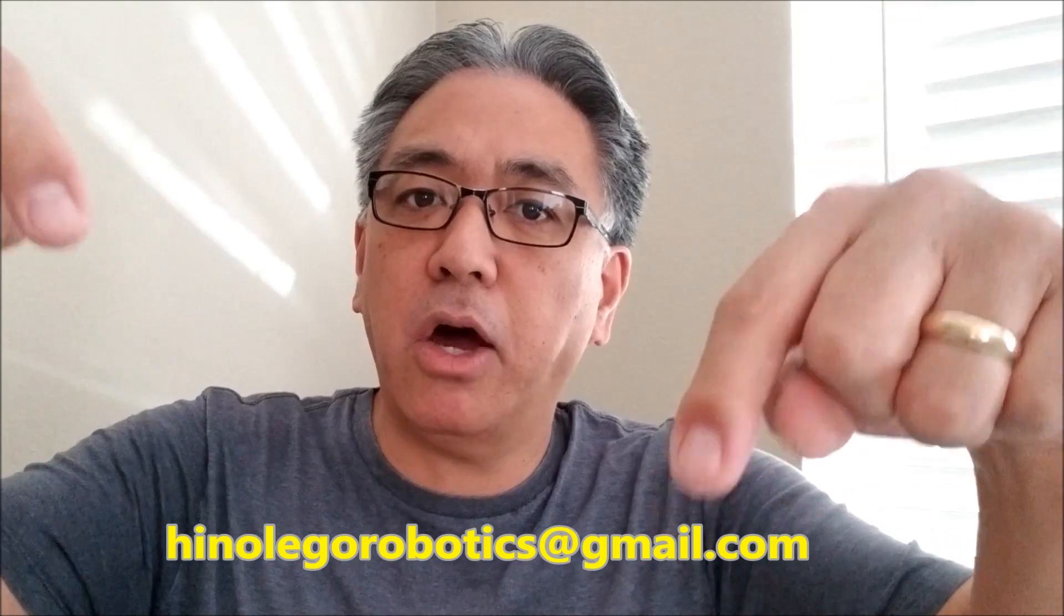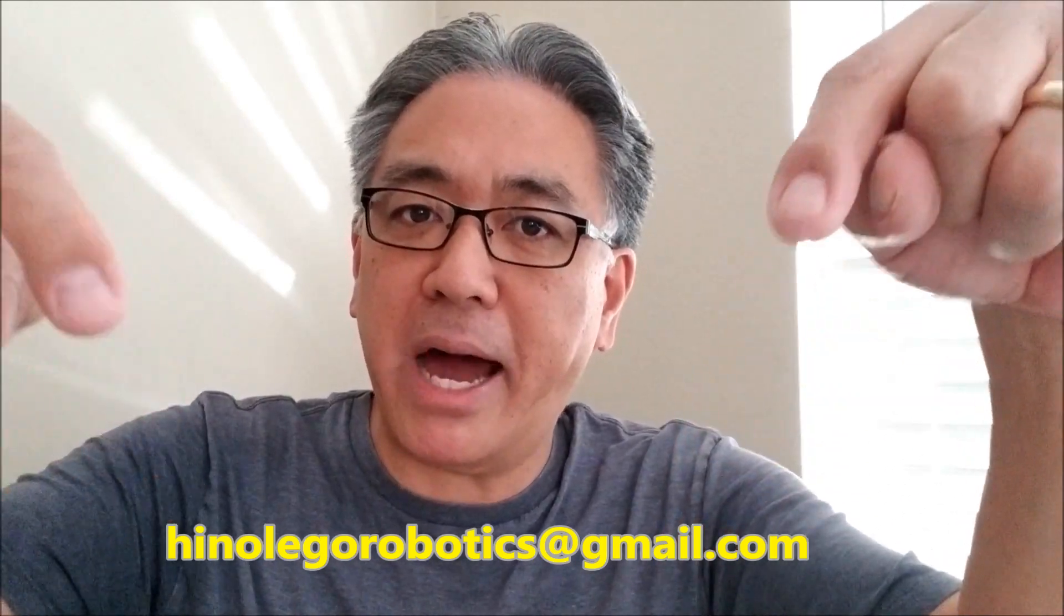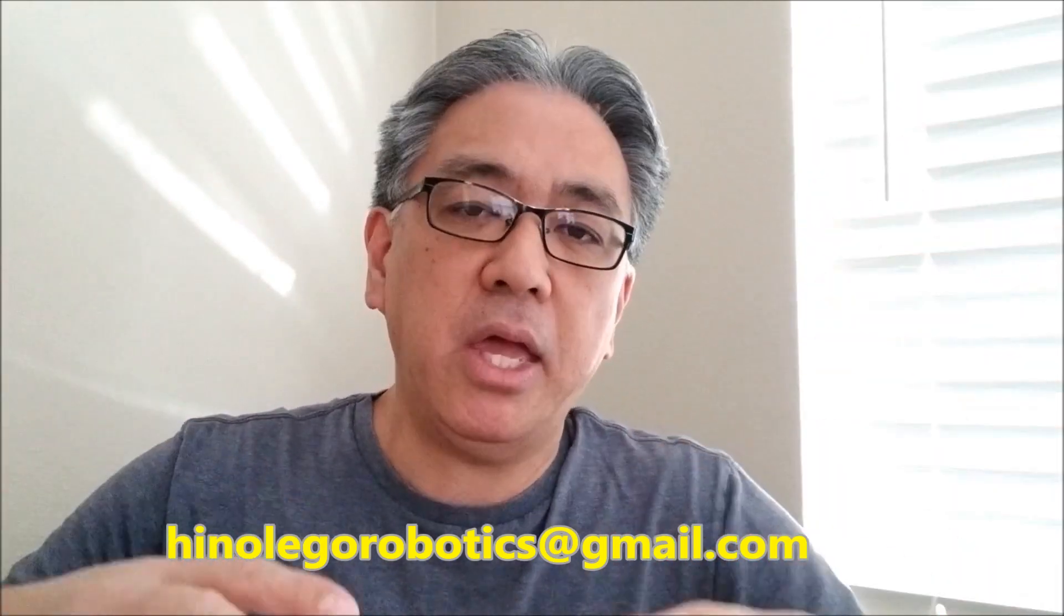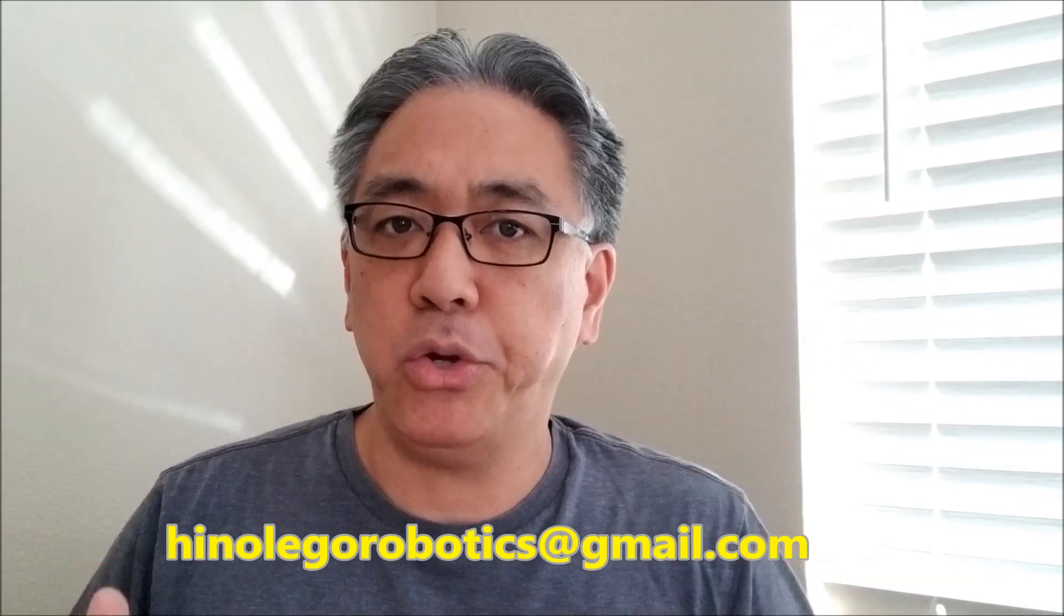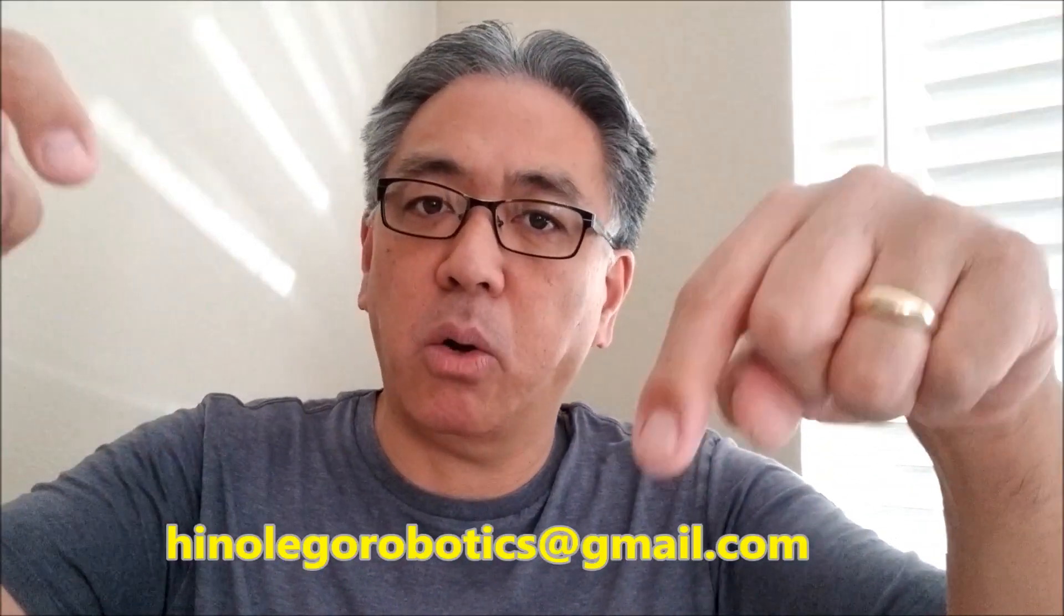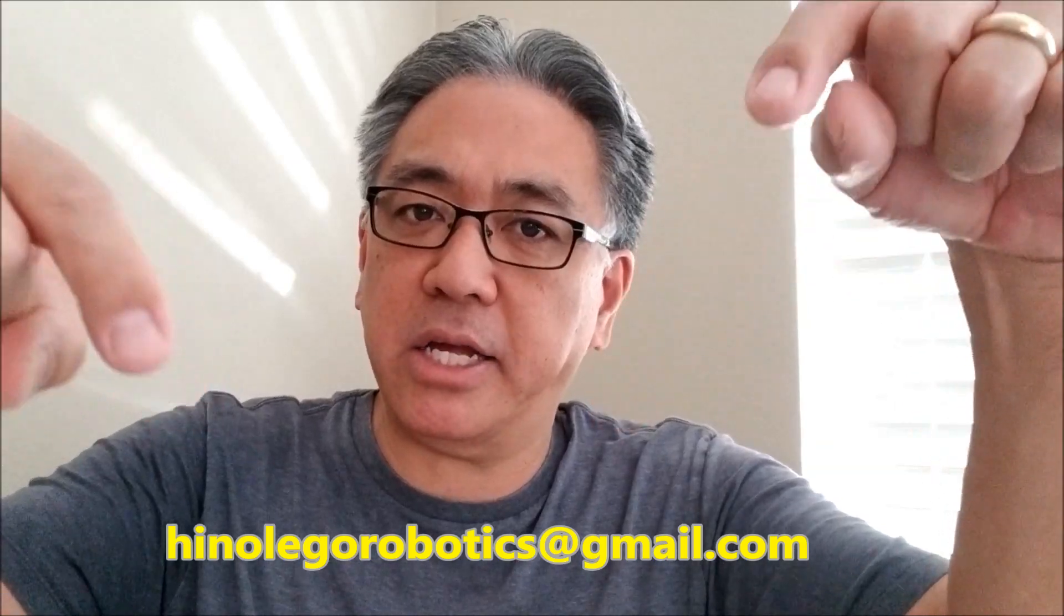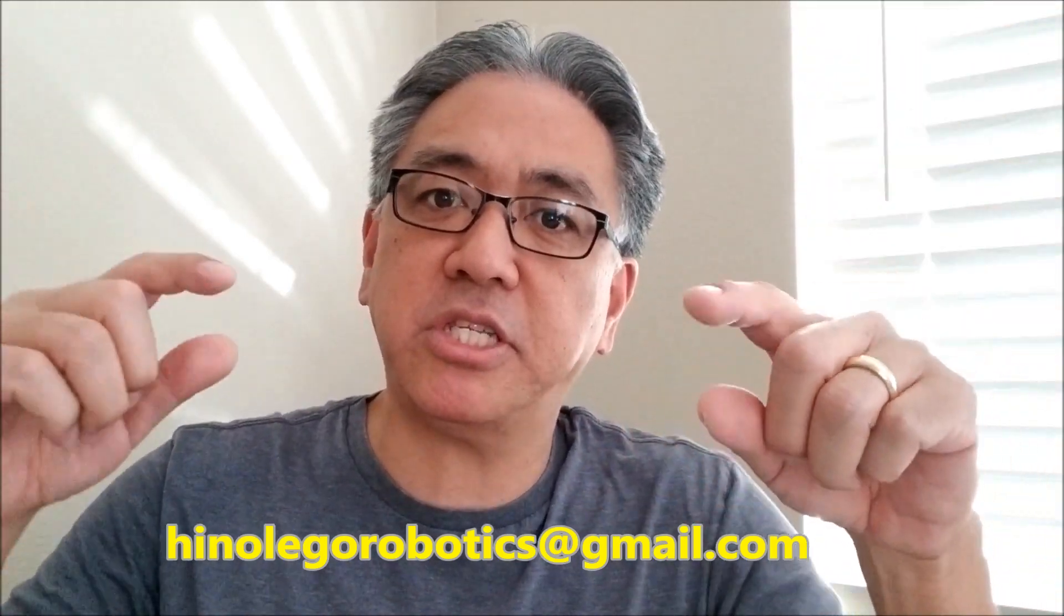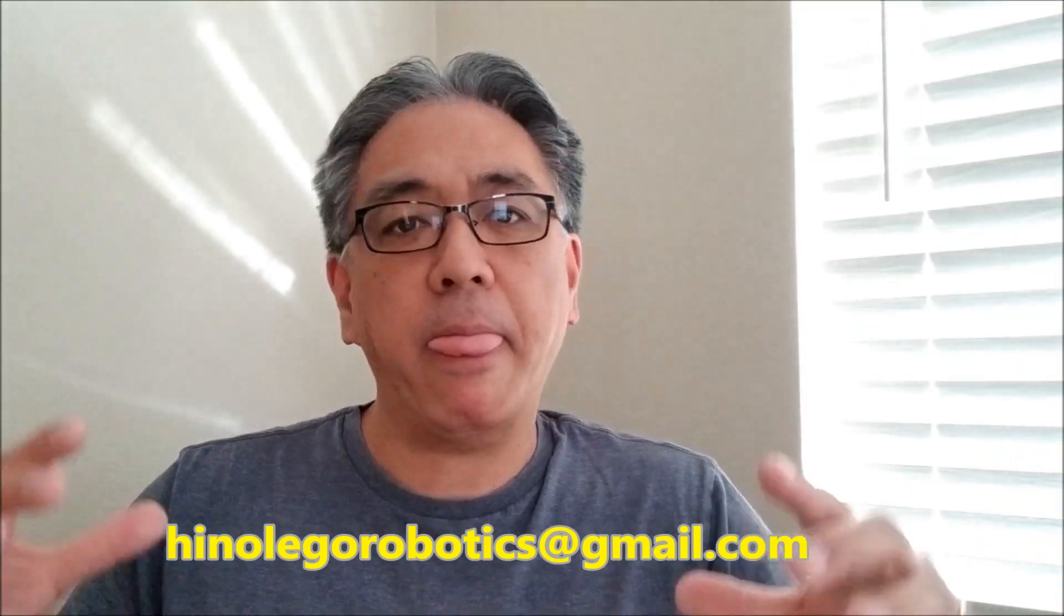And then you send that little video clip to me at HinoLegorobotics@gmail.com. And I'm going to start to put together a new outro. And I want you in my outro. So again, HinoLegorobotics@gmail.com. Just send me that clip.